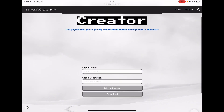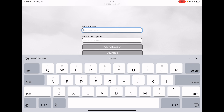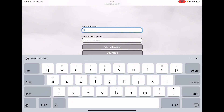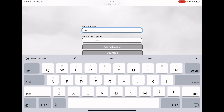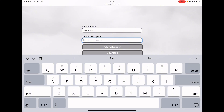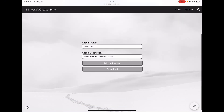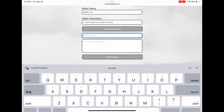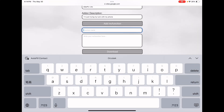Click on the text box and type in your add-on name — it can be anything, you can even color it. You're basically creating an add-on, a behavior pack, first and then the functions. The description can just be anything. Then right here, enter the function name.